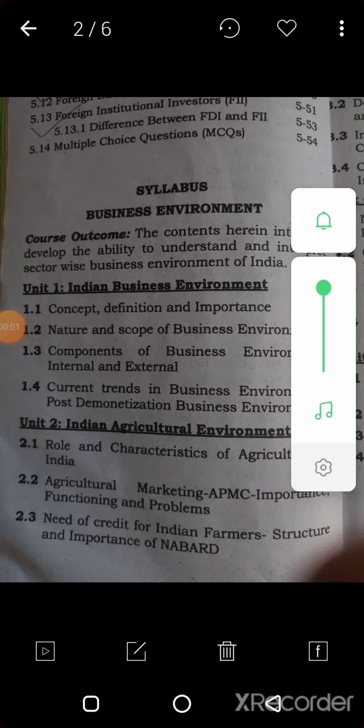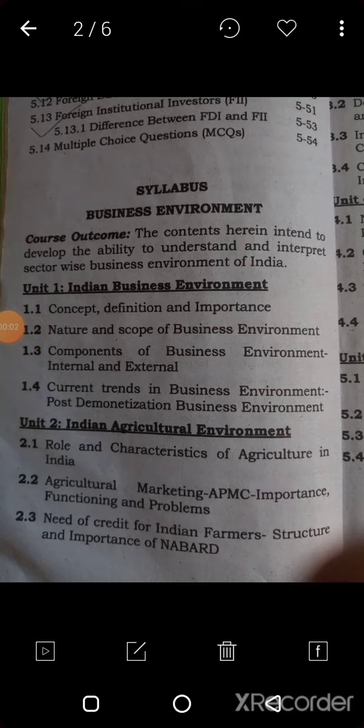Good morning students, welcome to the Mahajan College of Technology. I am your new teacher Mrs. Saidi Bhoyar and I will teach you the subject of business environment. First of all, we will see our syllabus of business environment. So let's start.